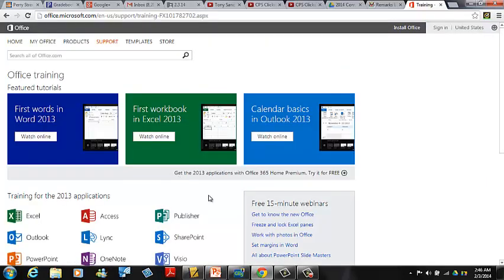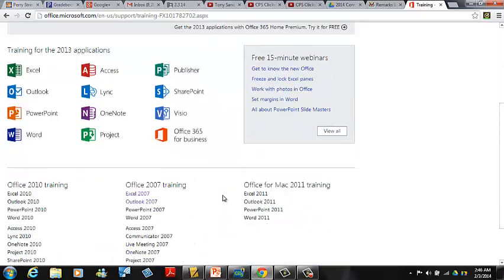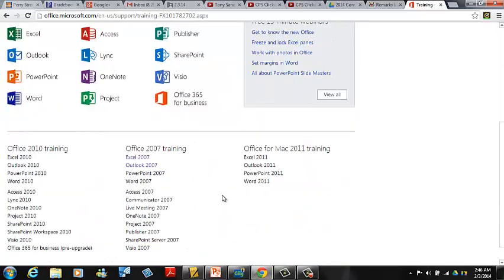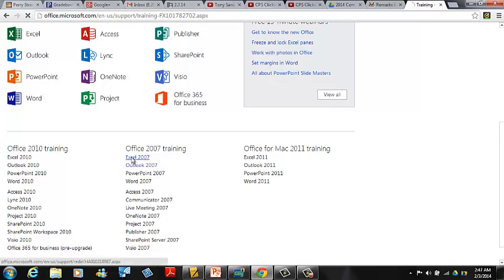Here, below the 2013 versions, is Office 2007 training, and that's where we were before.